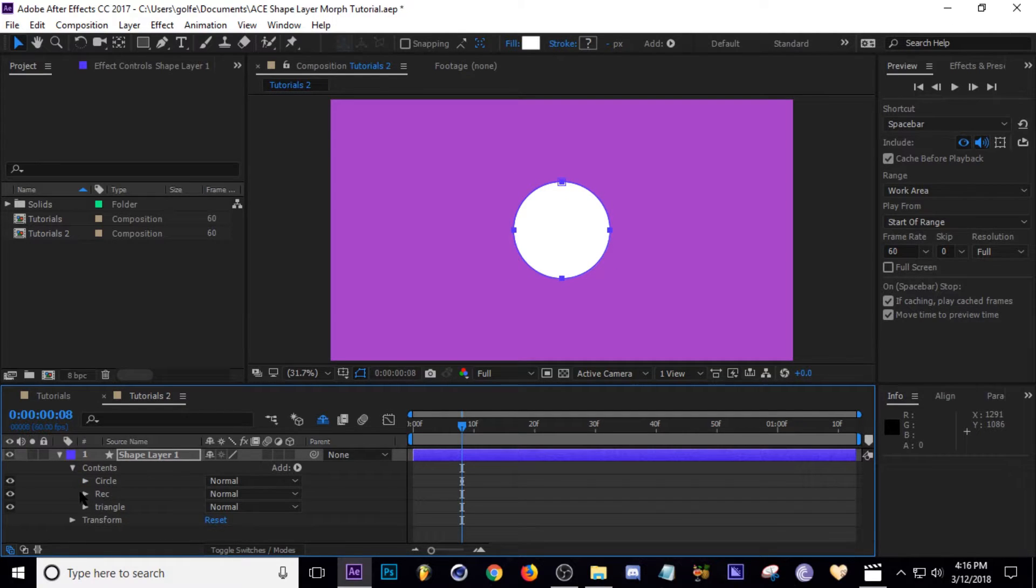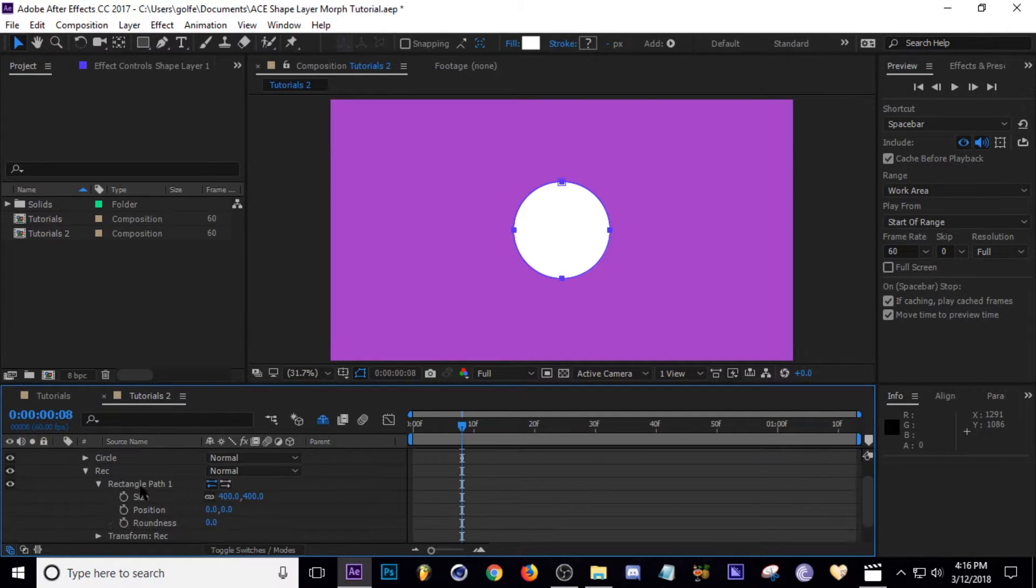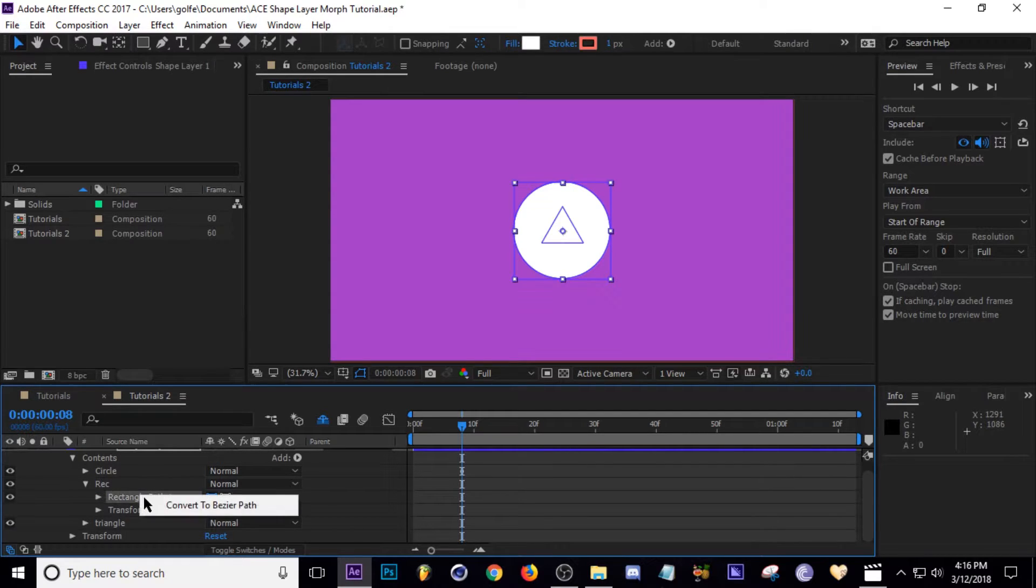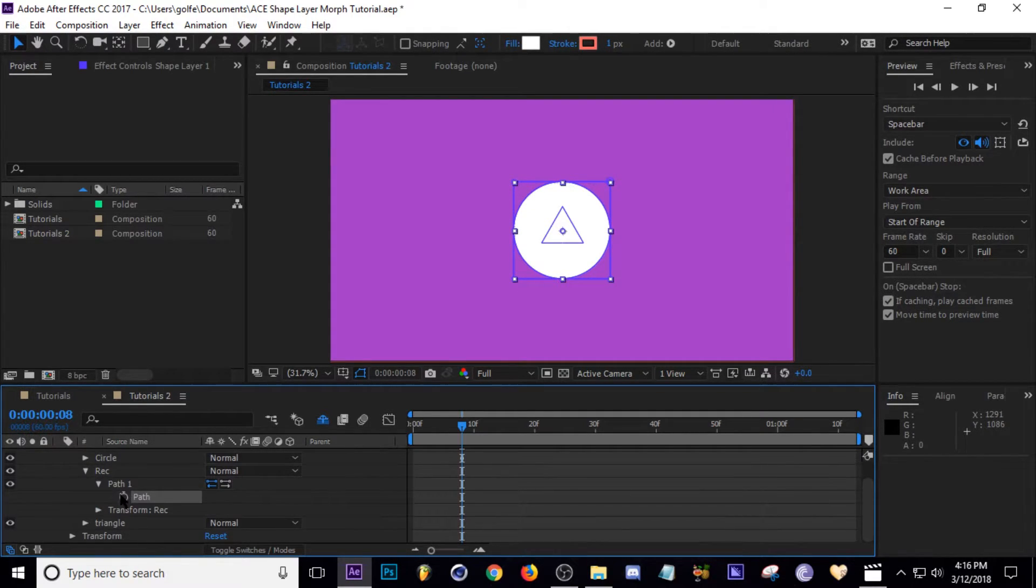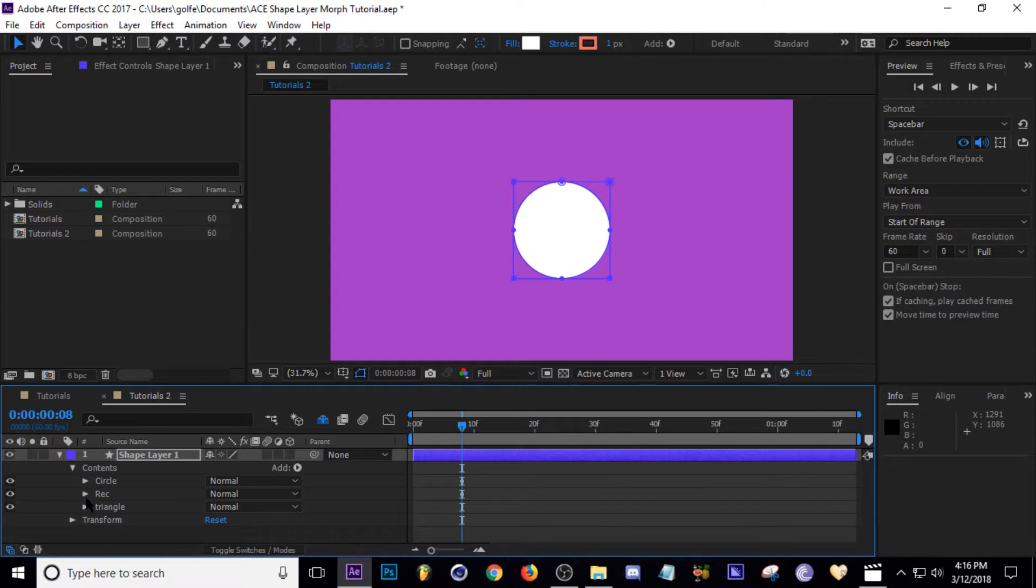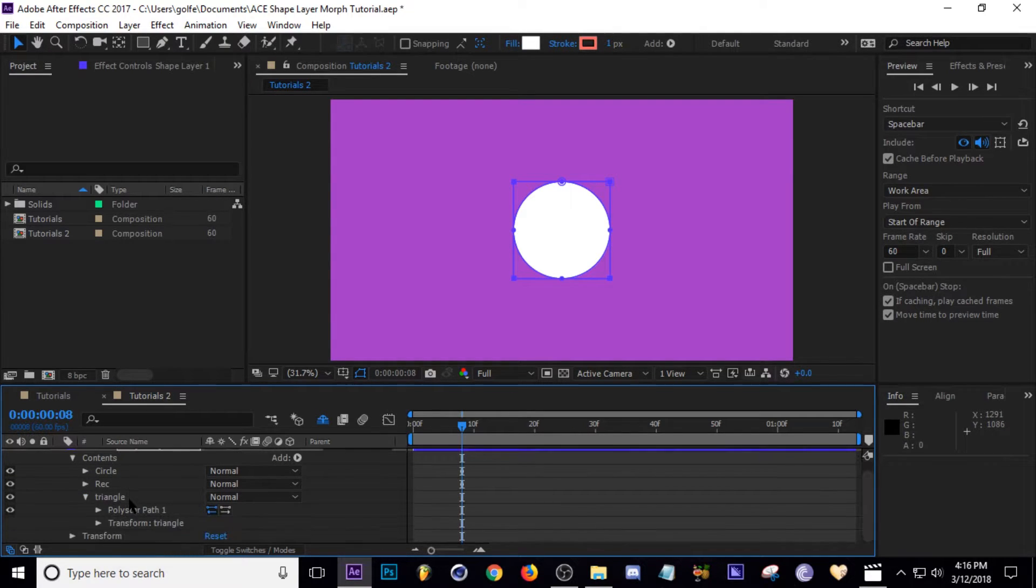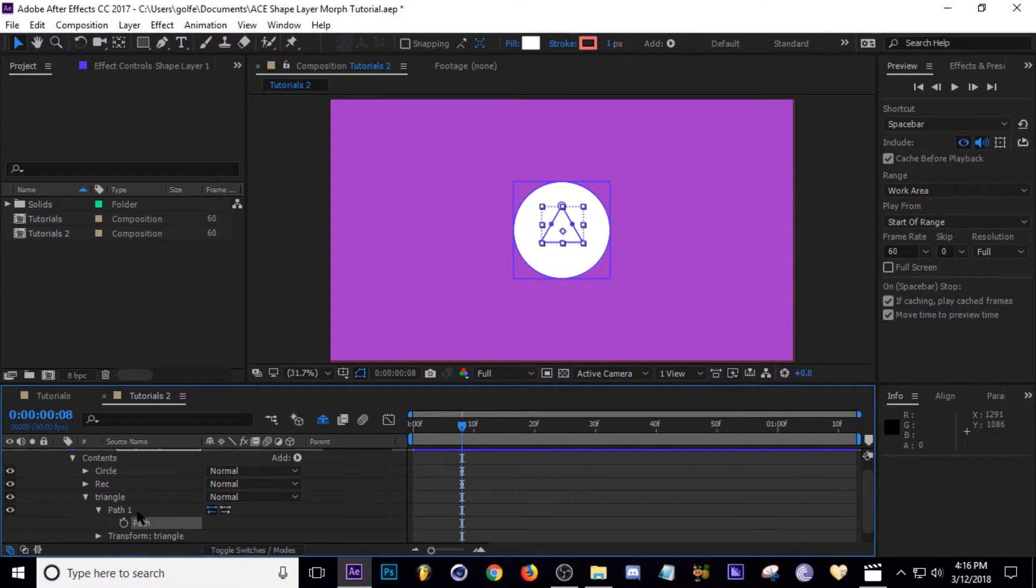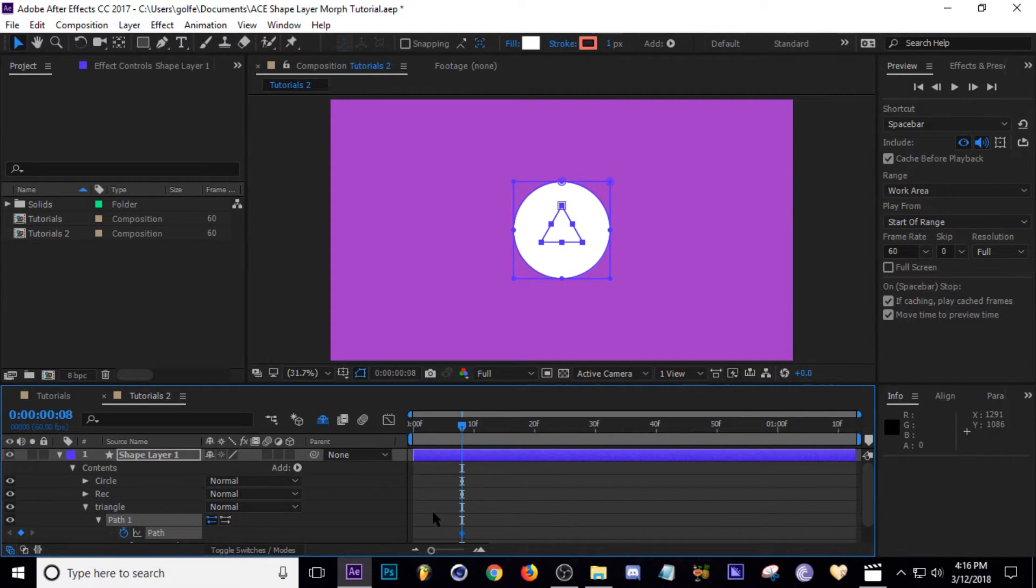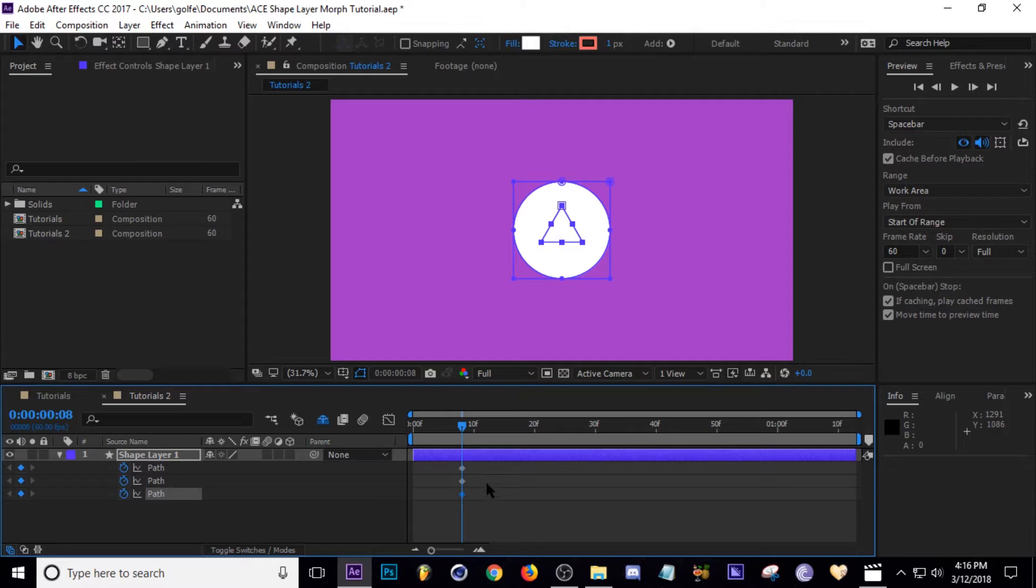Let's do that for each one of these layers. Let's go to Rectangle and Rectangle Path, right-click, convert to Bezier path, drop-down arrow, keyframe. Then let's do the same thing with triangle—polystar path, right-click, Bezier path. Now let's tap U so we have all our keyframes right here.